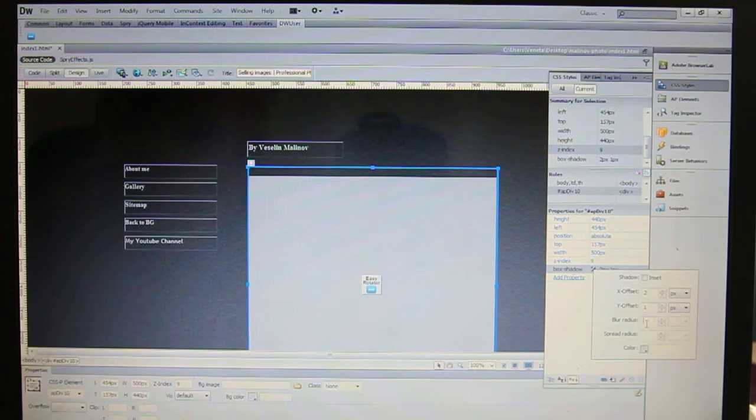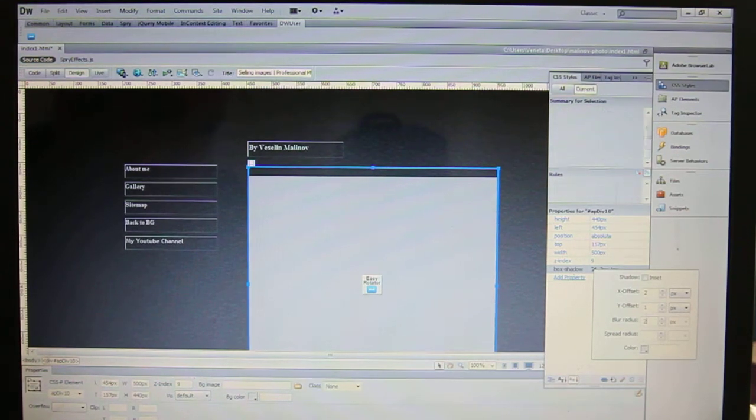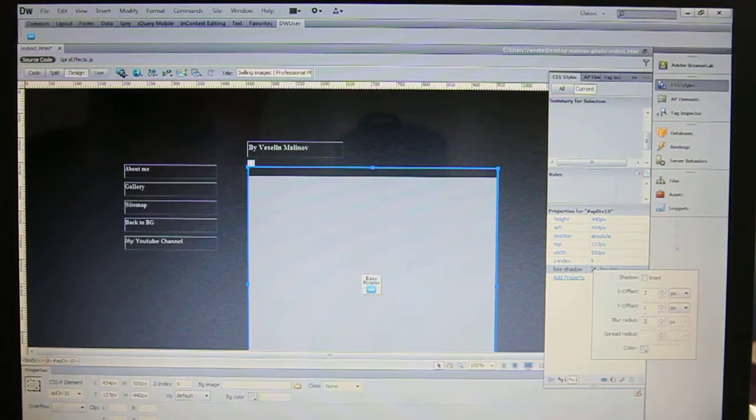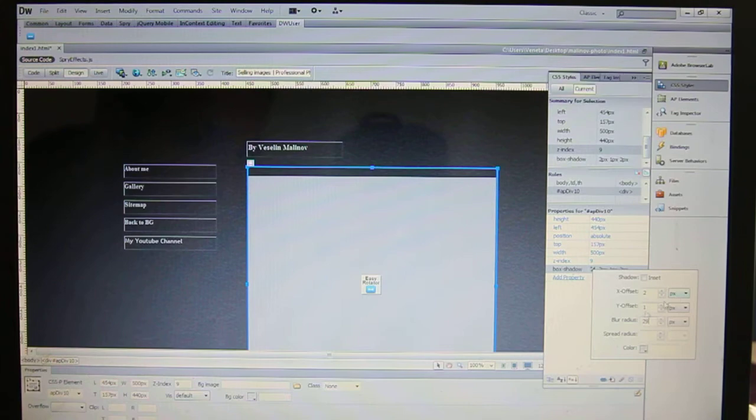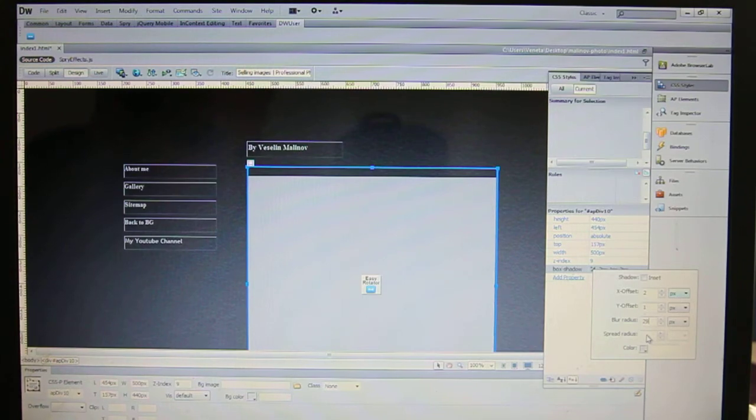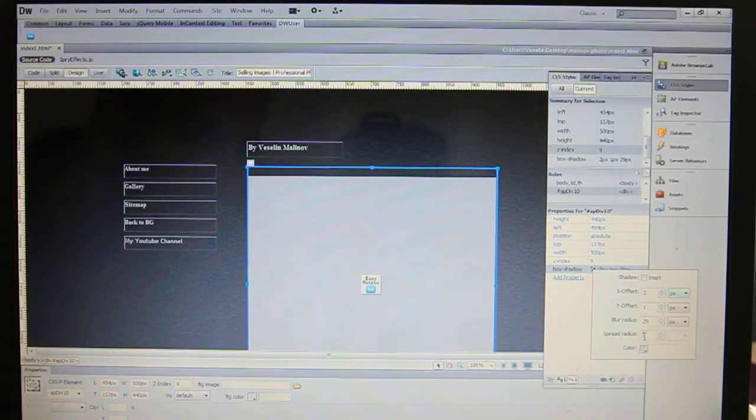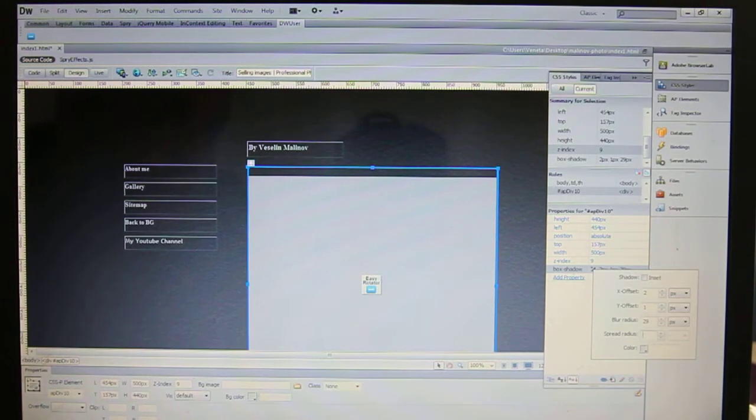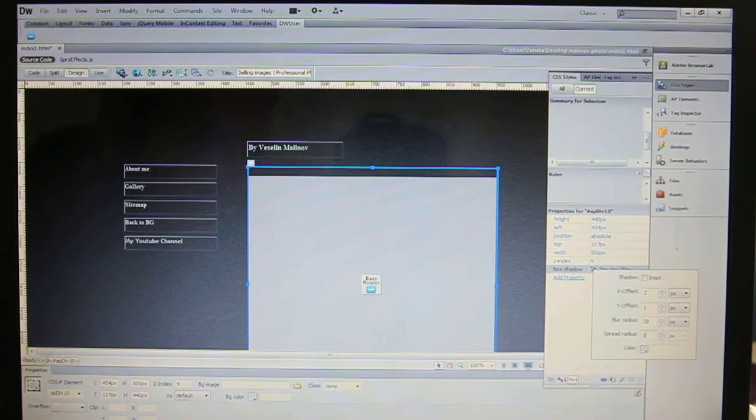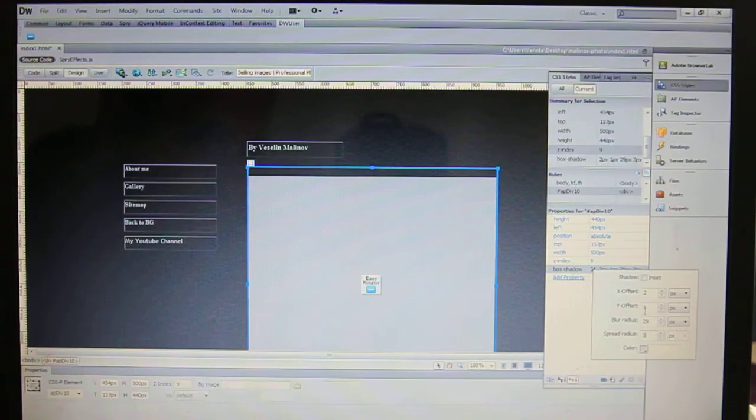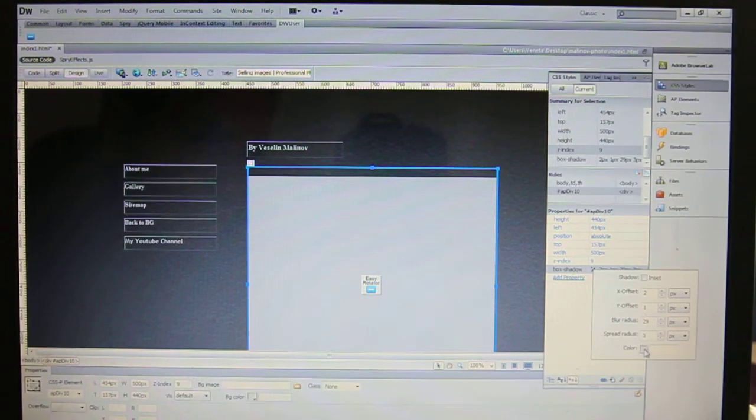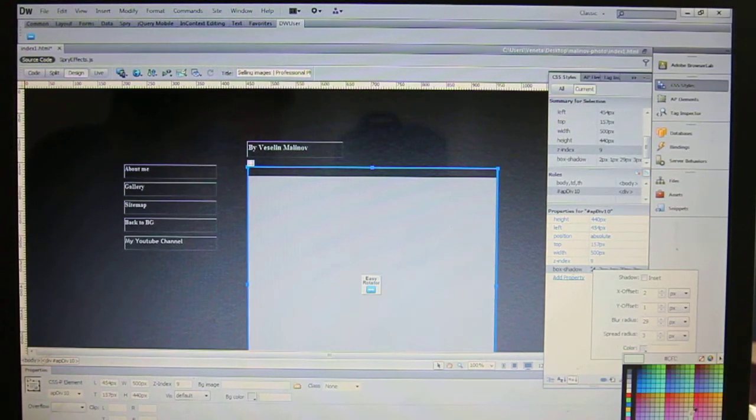Let's say 29, this is the spread radius, let's say 3, and you can choose the color. For me it was fc6.